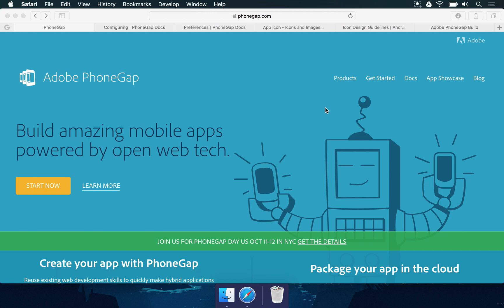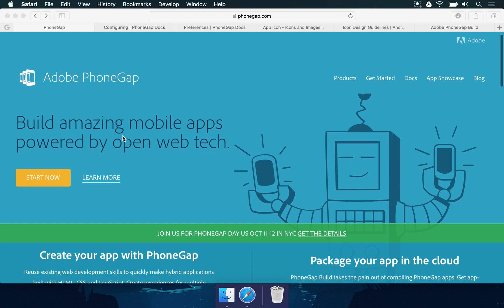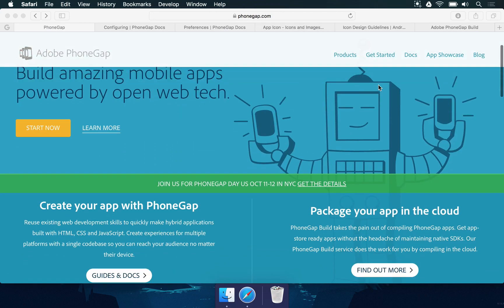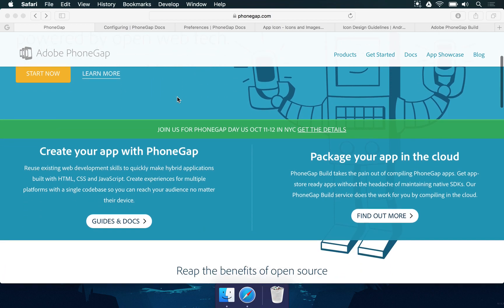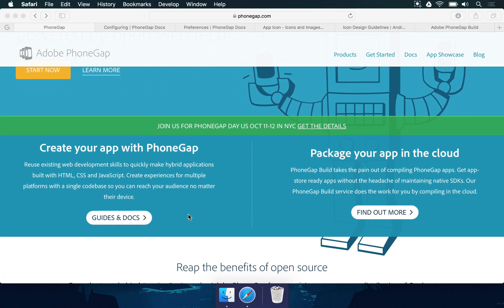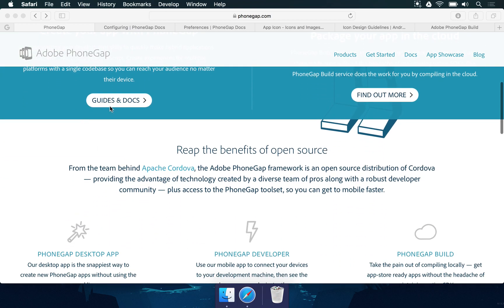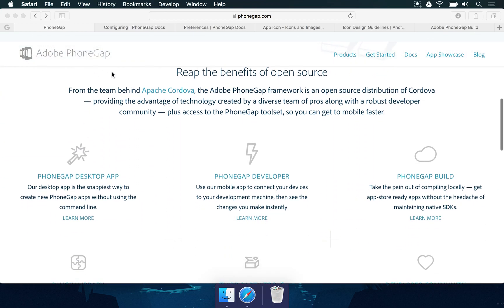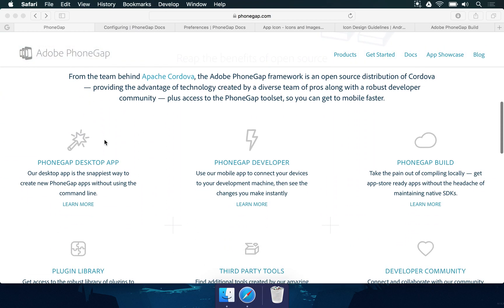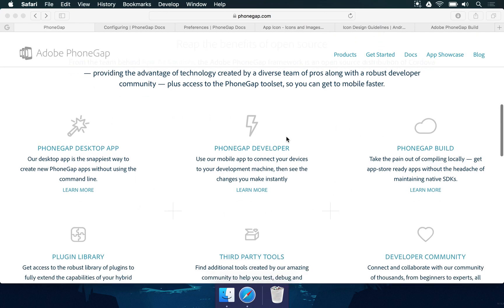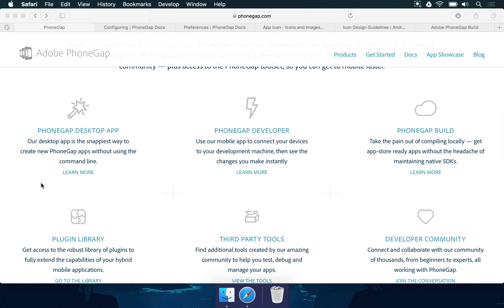The good thing about PhoneGap is if you go to PhoneGap.com, you're going to see some very useful links here. There's a link to guides and documentation for PhoneGap which is very important for you to read.